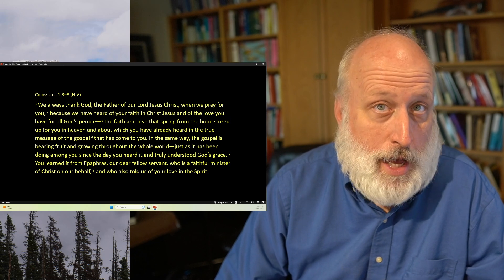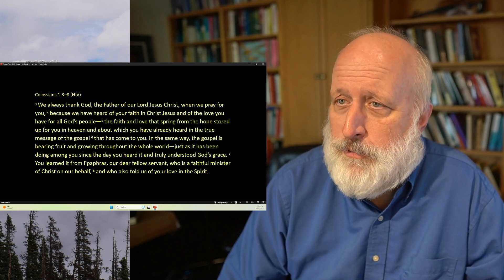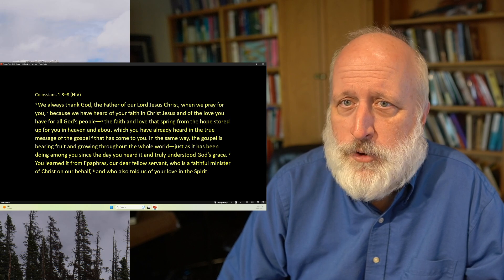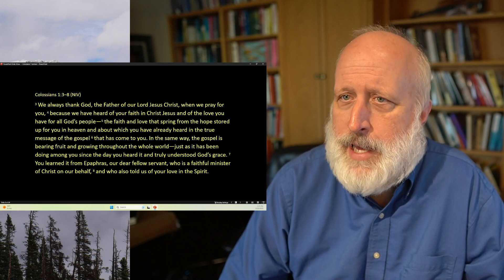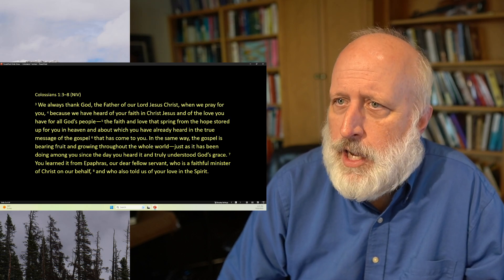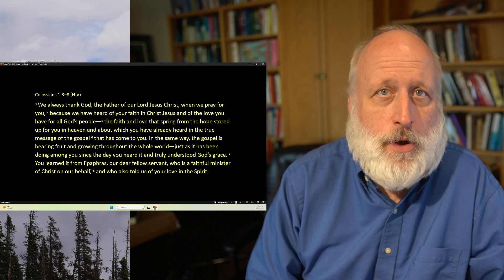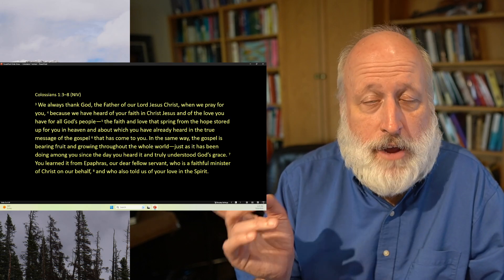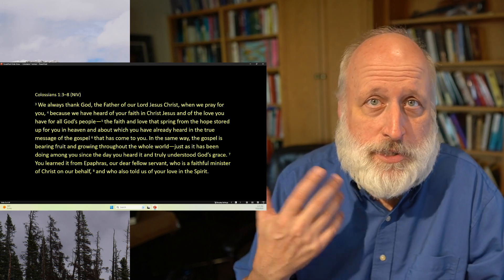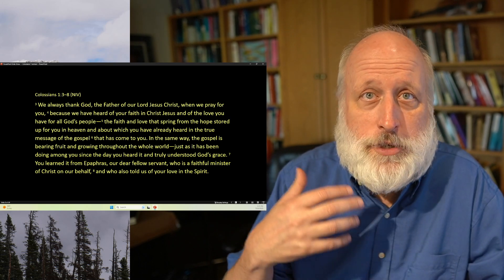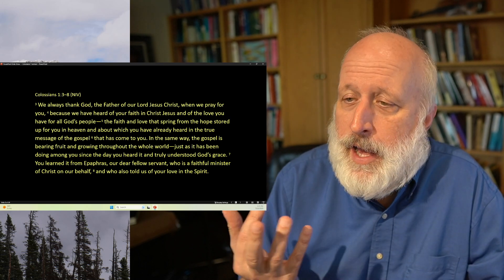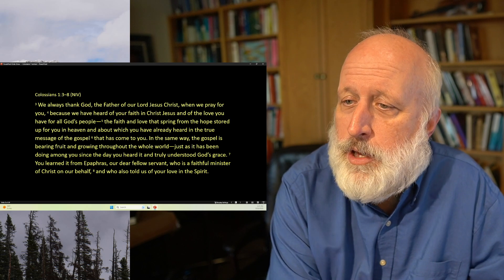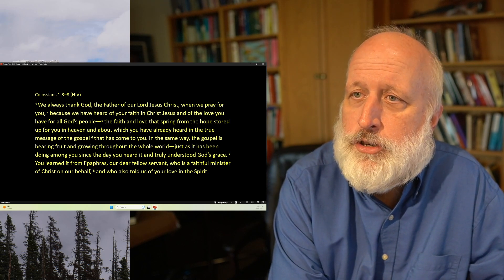You heard it from Epaphras. This is how we found out how the church was planted. Our dear fellow servant, who is your faithful minister of Christ on our behalf, and who also told us of your love in the Spirit. So Epaphras has probably been going back and forth. Epaphras has been the one who planted the church, been keeping the church going, and has sort of been going back and forth between Paul and the church.